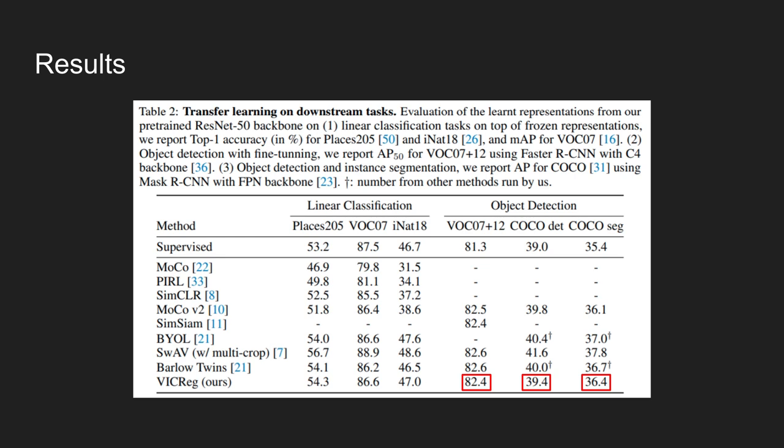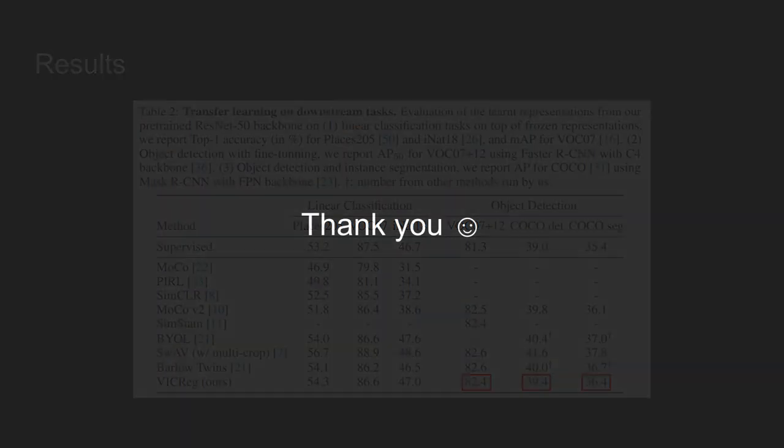Link to the paper and some useful resources will be provided in the description. That's all for today, and I'll see you next time with the new paper.